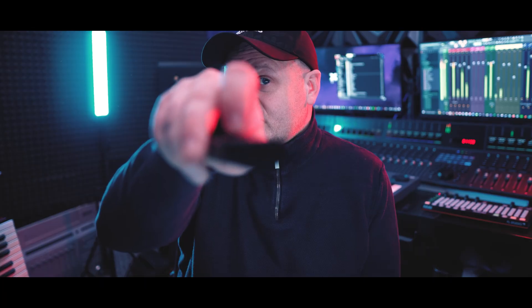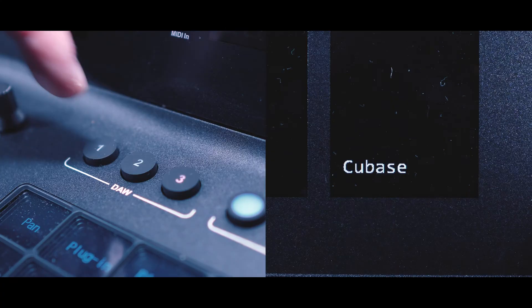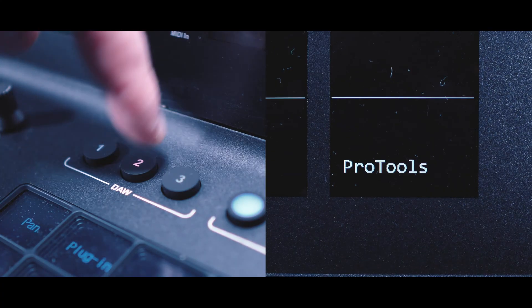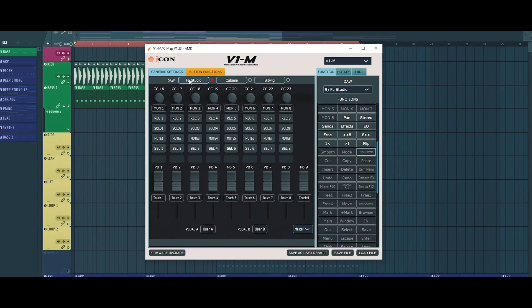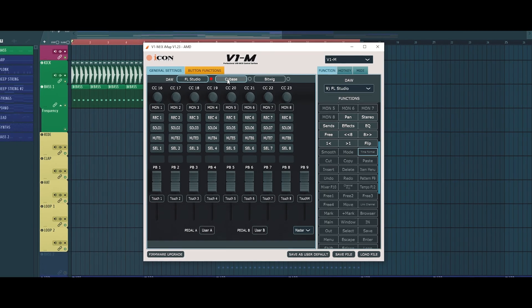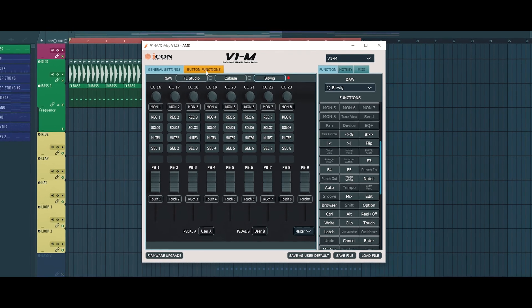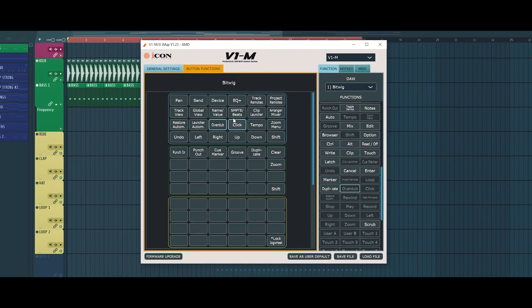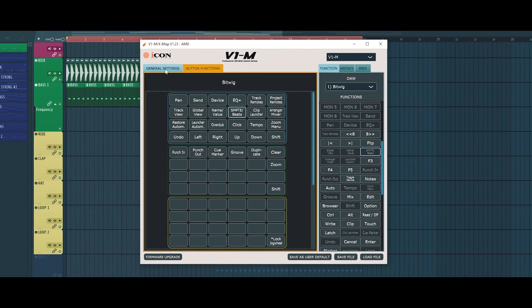And switching between DAWs is now faster than changing TV channels. This isn't just a design evolution, this is a rethinking of how we interact with our DAWs. The V1M really shines in its customization. By diving into the IMAP software and tailoring the setup to your needs, you unlock its true potential. This isn't just a one-size-fits-all controller, it's a blank canvas.